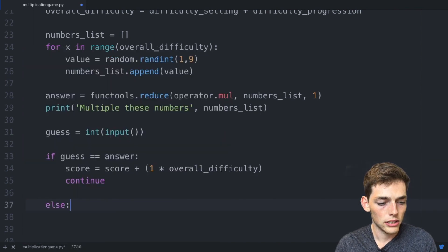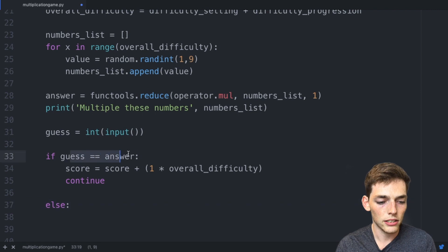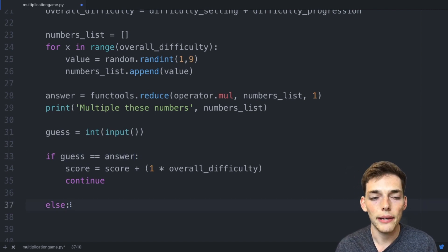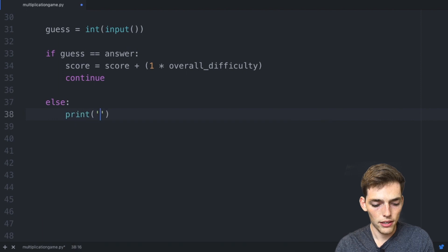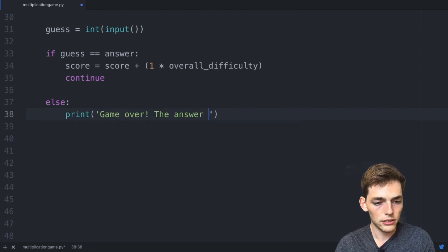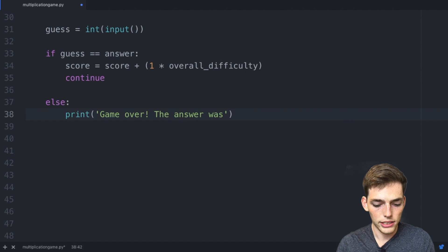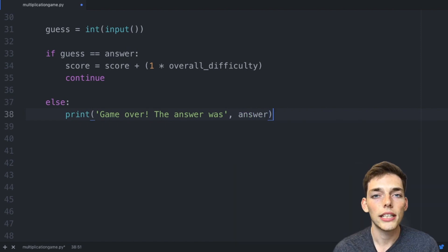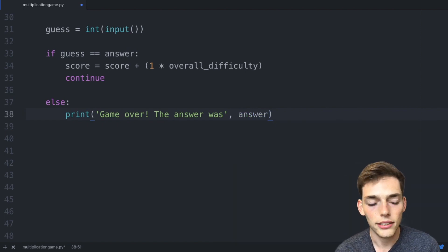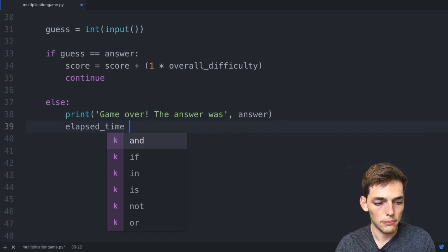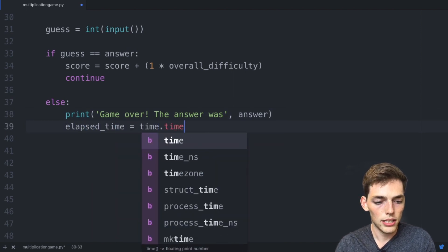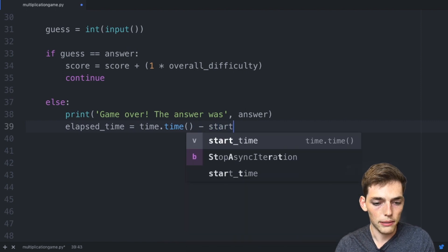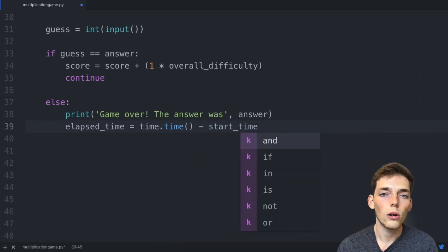Now let's go ahead and make the else. The else is if the guess is incorrect. In this case we want to print the score and end the game. So let's say print 'Game over! The answer was' and then we'll pass in the answer. When the game ends we also need to end the timer that we started in the beginning. We'll say elapsed_time is equal to time.time as a function minus the start_time. This will give us the total time that we played the game.